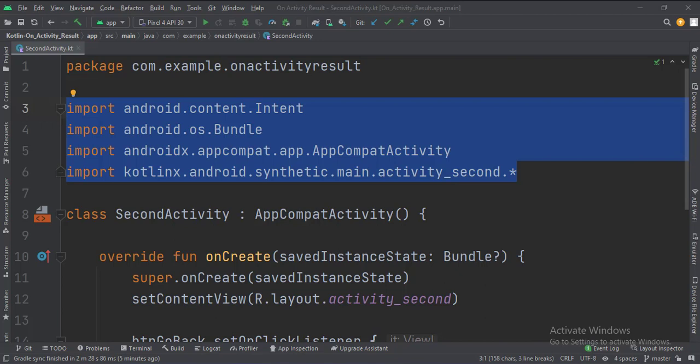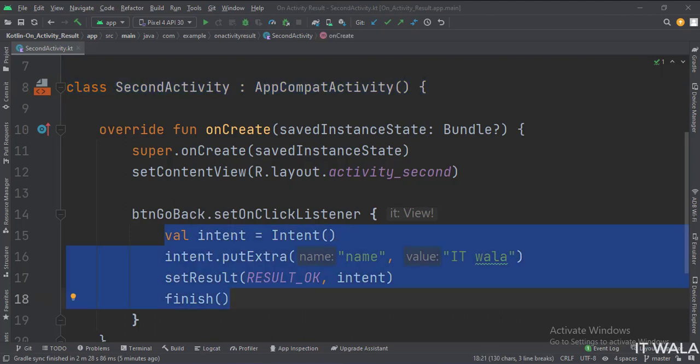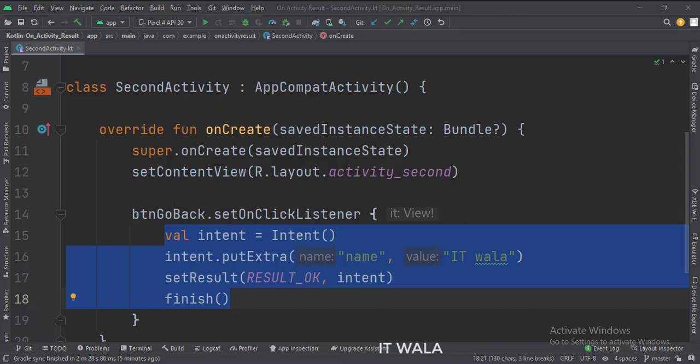These are the imports. This is the second activity. In the onCreate function, when the back button is clicked, we put some data in the intent, close this second activity, and go back to the main activity.